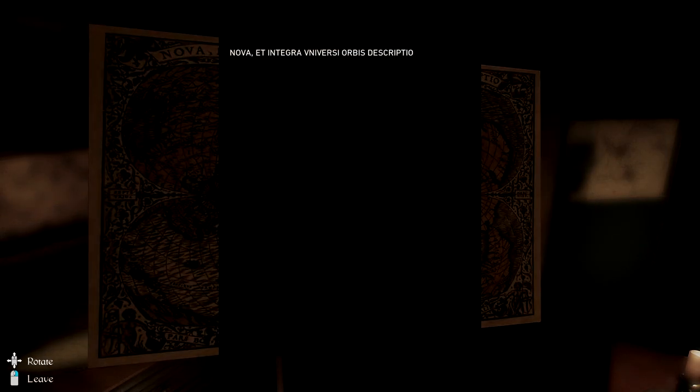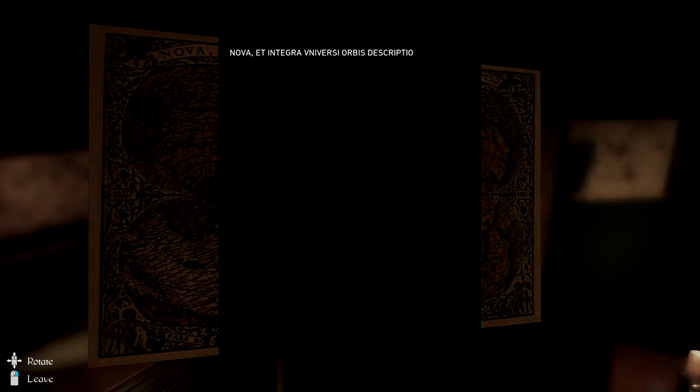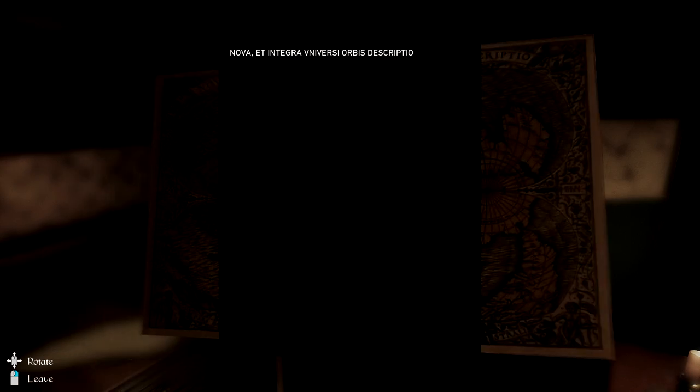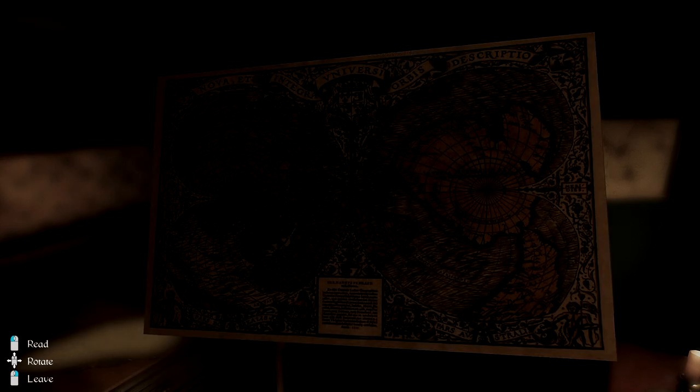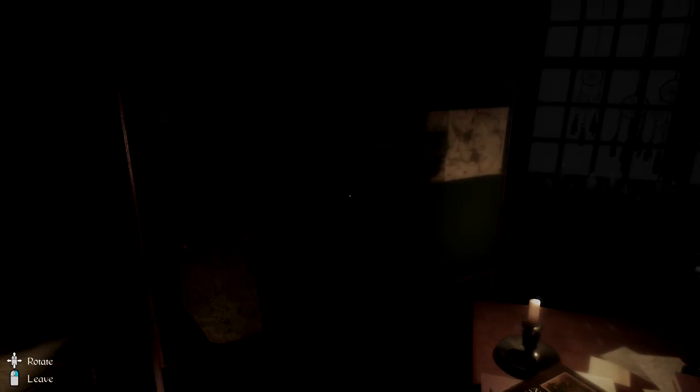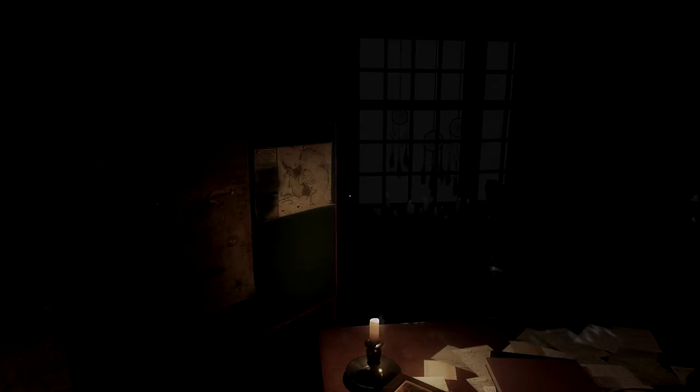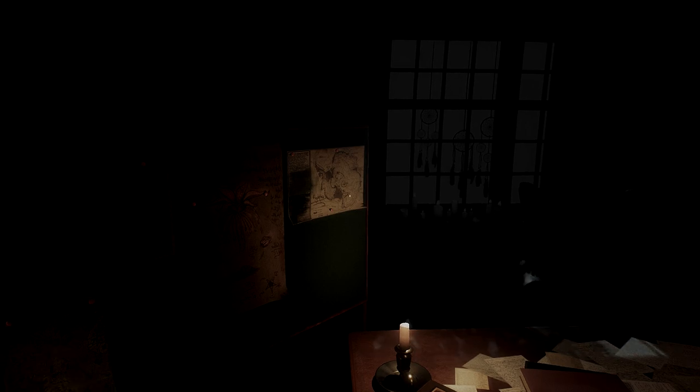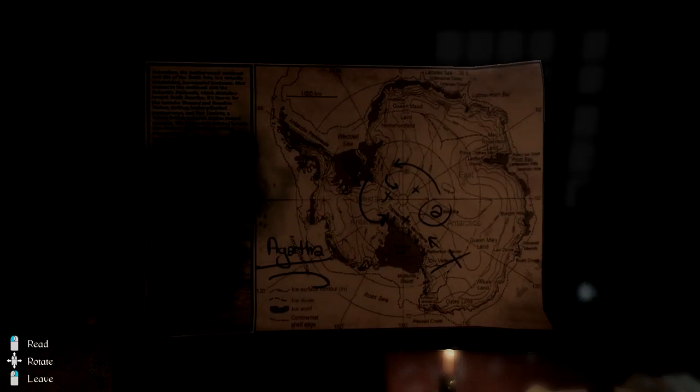Nova et Integra bi versi or bis descriptor. Not sure whether it is, but it is a universal map. Everything is so trippy.